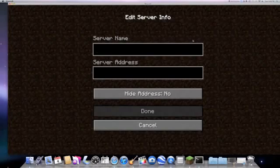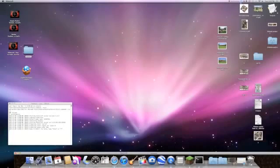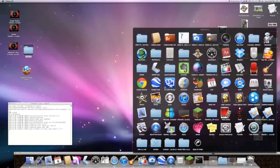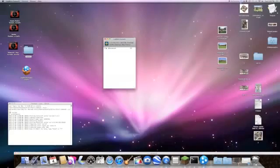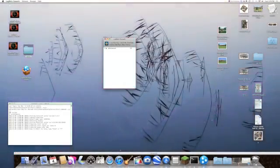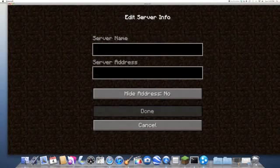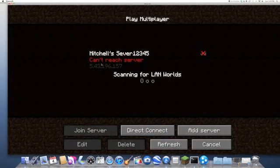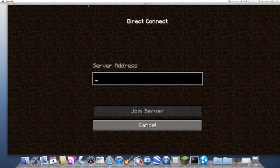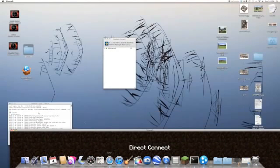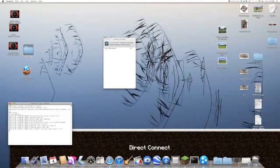So you type in your server, and then the server address — your friend should tell you this because there's no way to play without knowing it — is their IP address. They'll tell you their IP address and you just type it in, then it'll appear and you can join it by pressing on it. If that doesn't work, try direct connecting, which means just typing in the IP address.